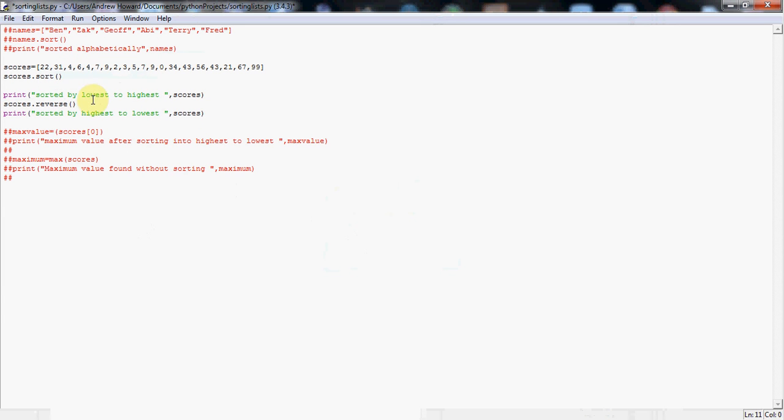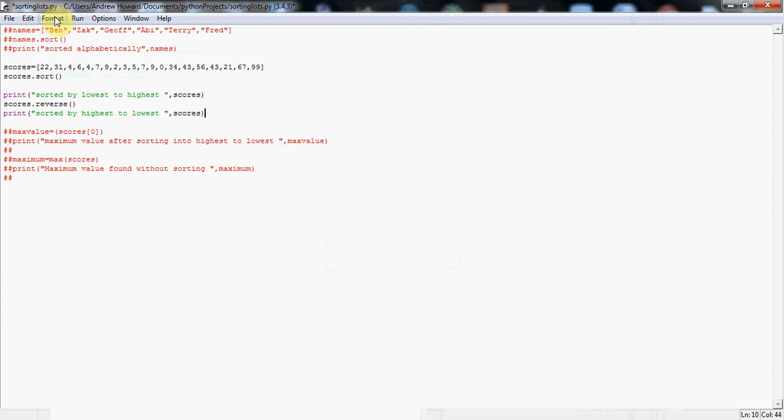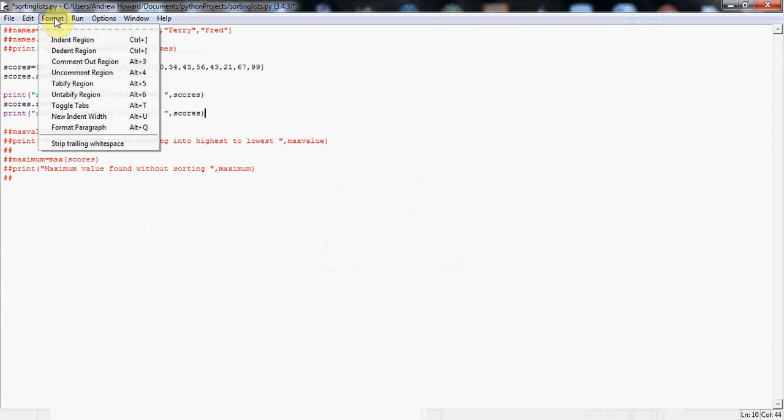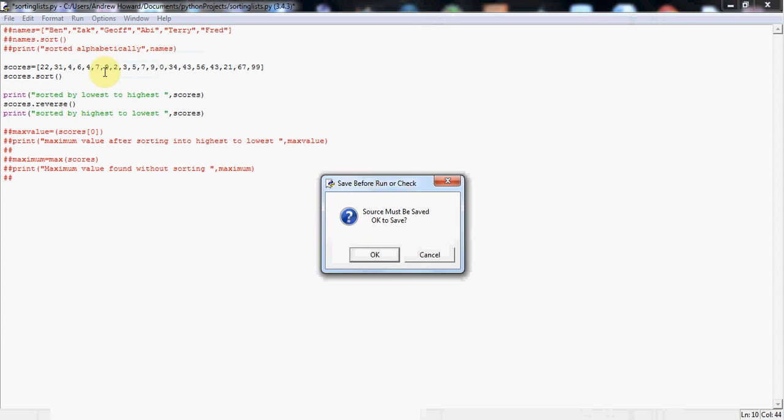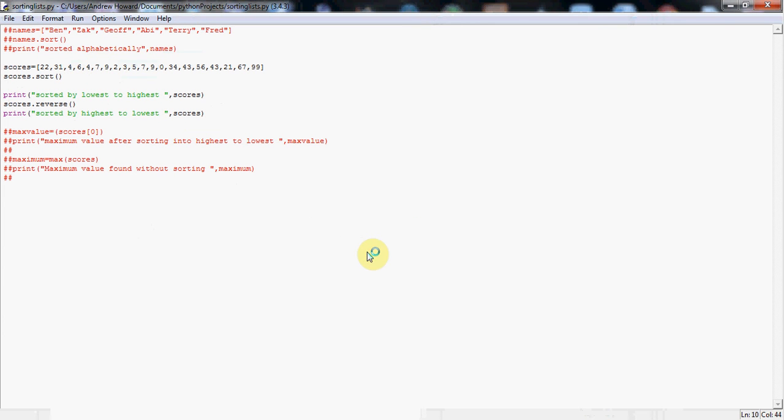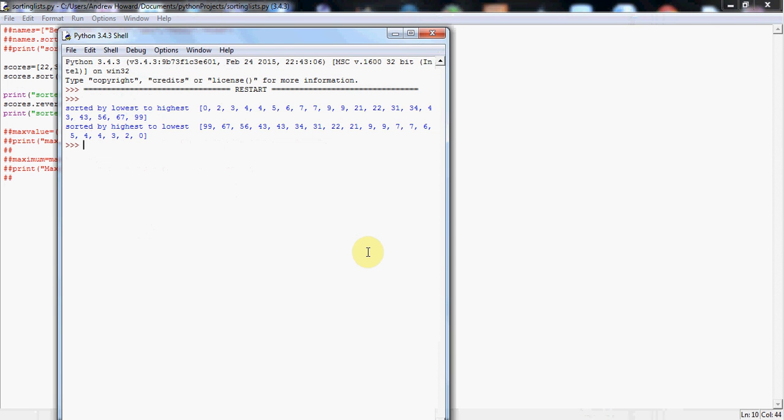So this next line of code, scores.reverse, open and close brackets, what this will do, again in just one line of code, it will reverse the entire list. So this will now take it from lowest to highest, to highest to lowest, which is exactly what we want. And again, I've just got a print line here to show you the contents of the list printing out. So let's run it. You can press F5 there if you want. If you want to save time.